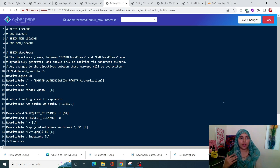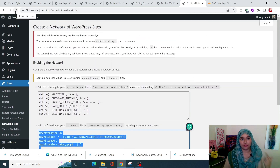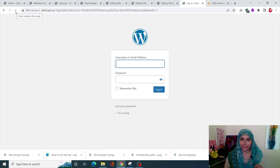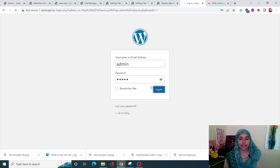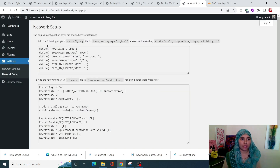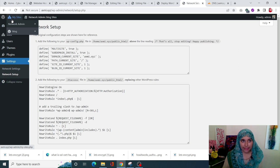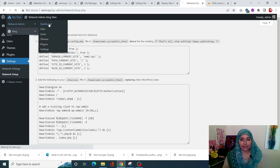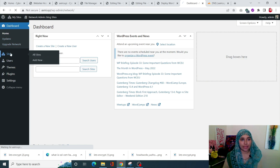Now go back to your WordPress dashboard and refresh. You'll be logged out automatically — that's totally normal. Log back in and you'll notice the dashboard has changed significantly. Go to My Sites, then Network Admin, and click on Dashboard. From here click on Sites in the left-hand menu to start creating multi-sites.